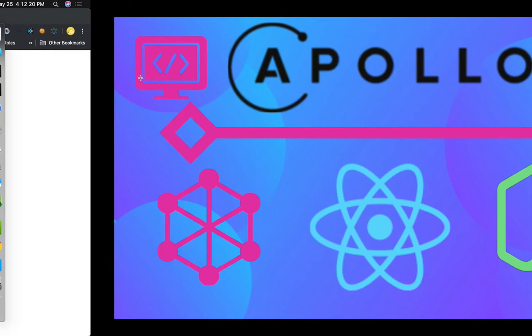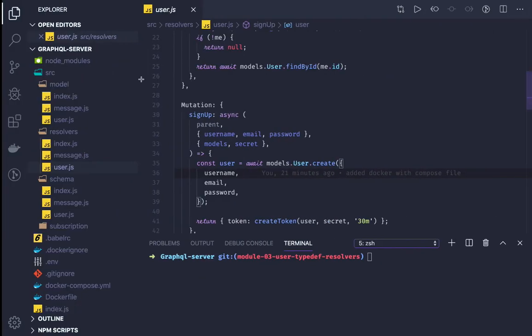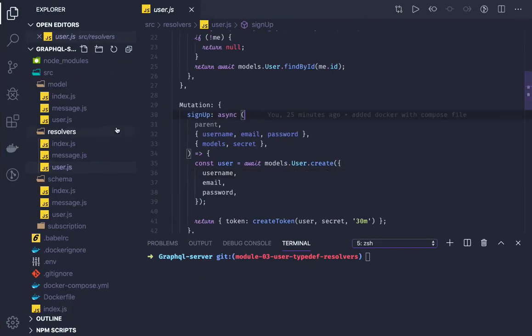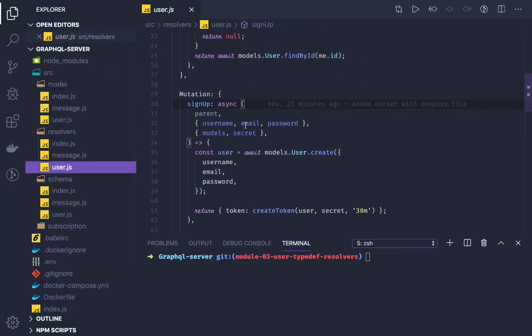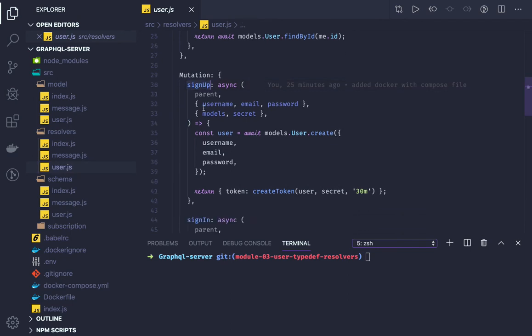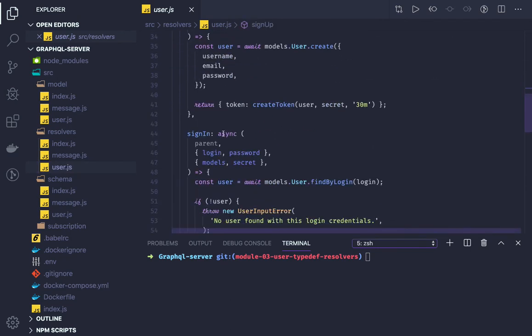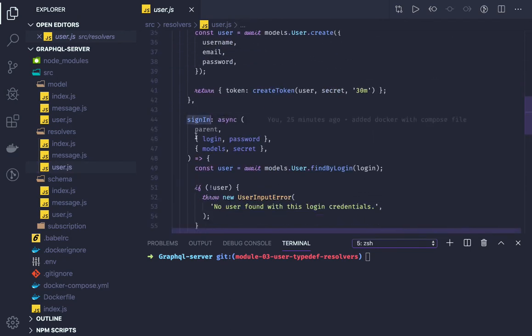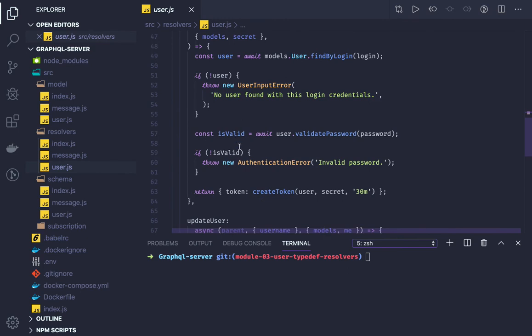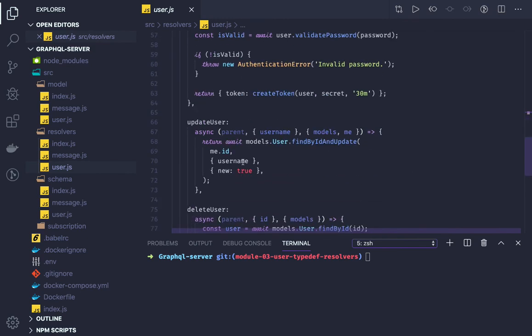You can see in the user resolver we have created sign up user, user sign in, remove user, and update user methods.